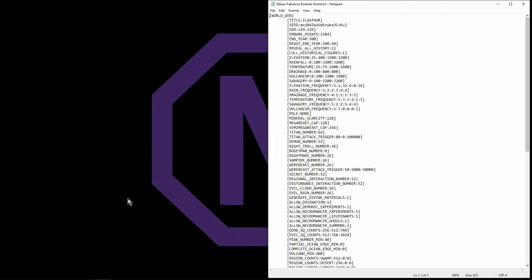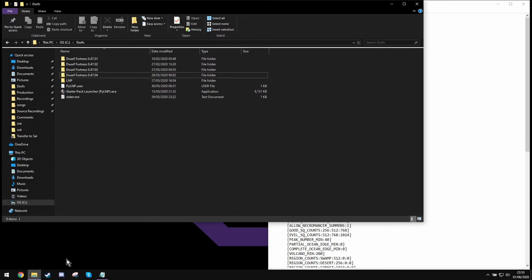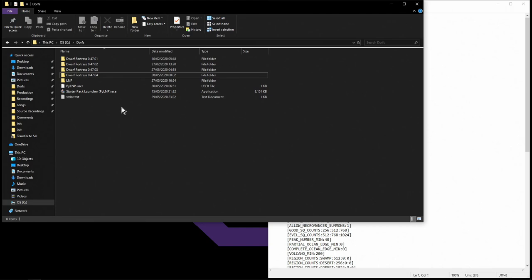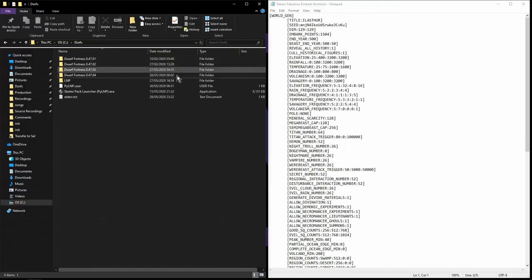The next thing you're going to need is the folder where you keep your Dwarf Fortress stuff. Let's see, I keep mine here in my dwarfs folder.